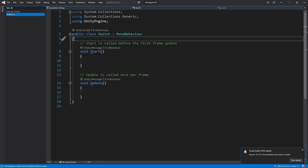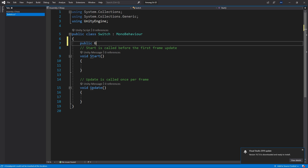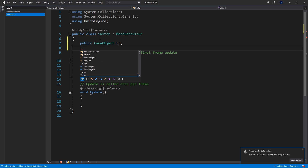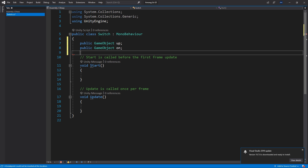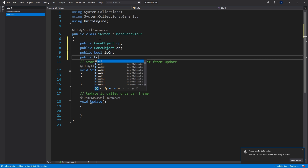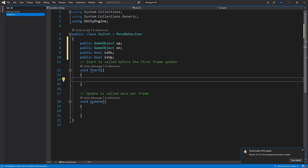I'll add four public variables. First, a public GameObject called 'up' to connect the up game object from the prefab. Second, a public GameObject called 'on.' Third, a public bool called 'isOn' to track if the switch is on or off. And fourth, a public bool called 'isUp.' The isOn and isUp variables will be used for the initialization of the starting state, which I'll configure in the inspector shortly.